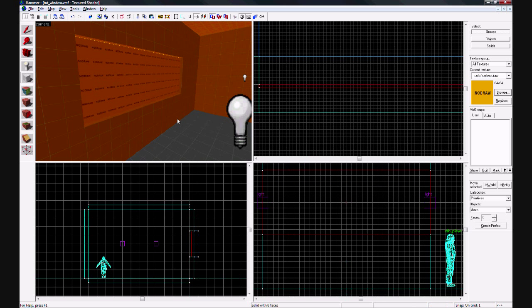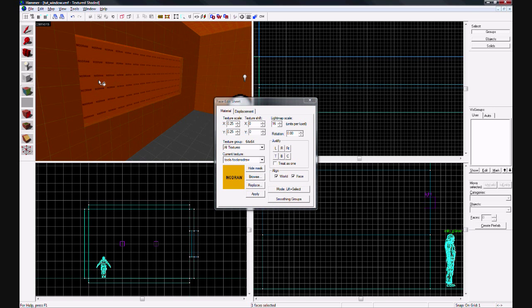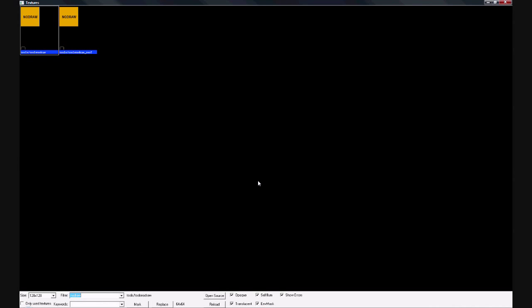Now create the object. Use the face edit sheet - the multicolored cube - and pick the front face of the glass. Hit browse, we're going to change the texture. Type in 'glass'.